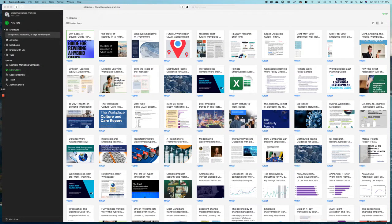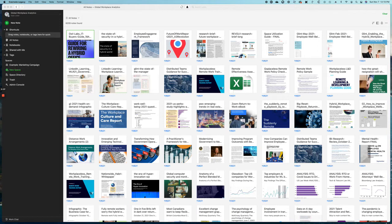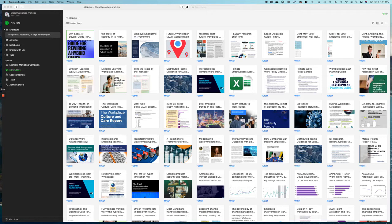Our work at Global Workplace Analytics is informed by a proprietary library that includes over 6,000 documents, research papers, news items, case studies - the best of what we've seen or read about workplace and workforce trends around the world. It's continually updated.